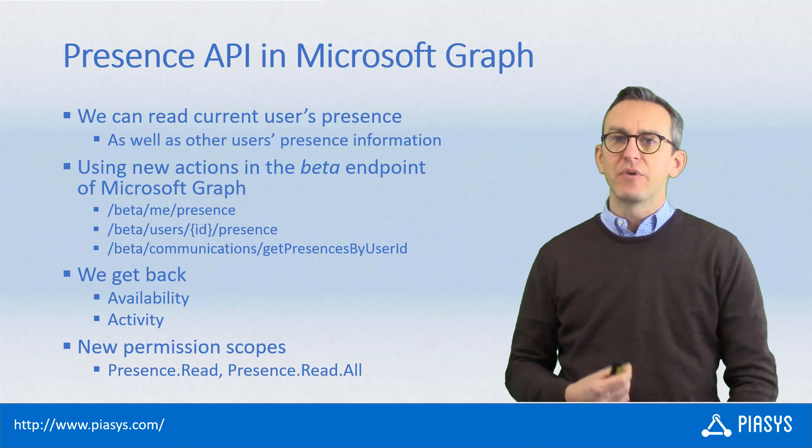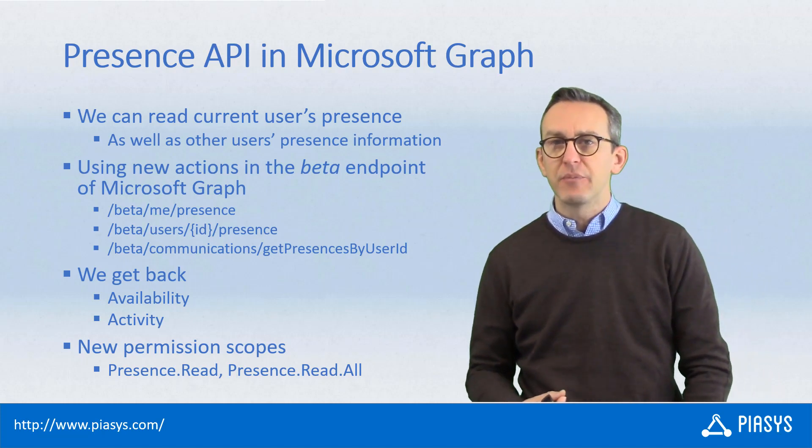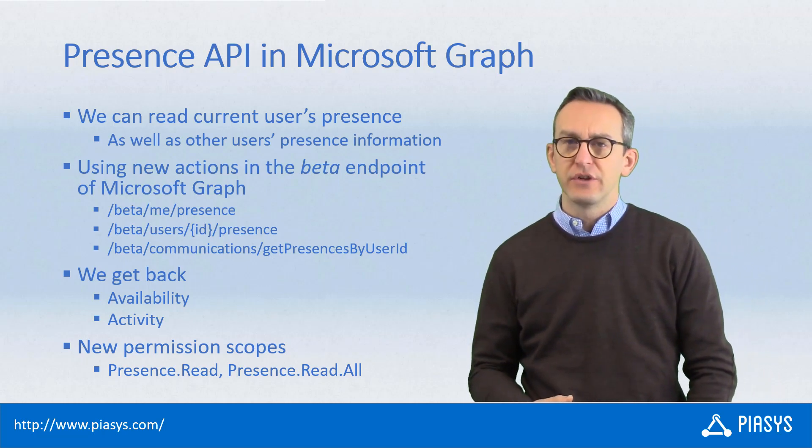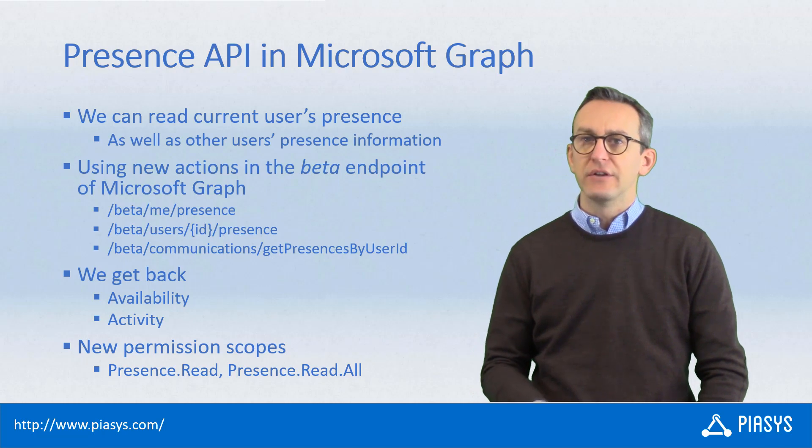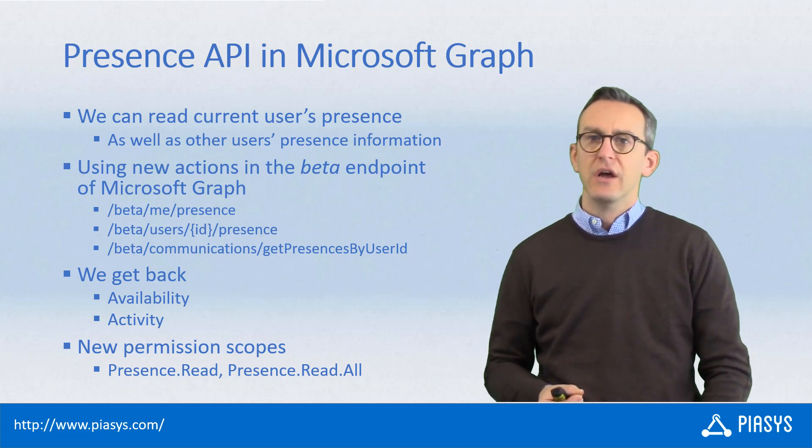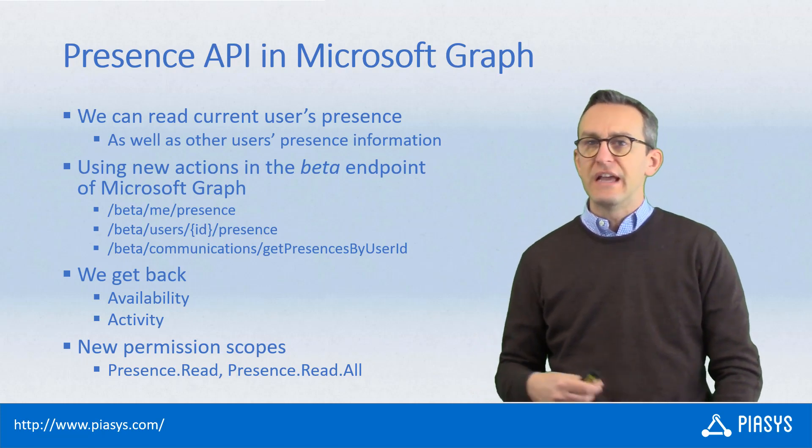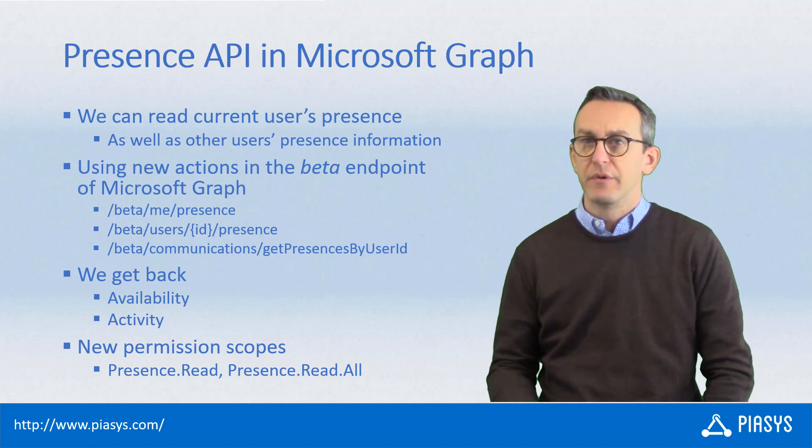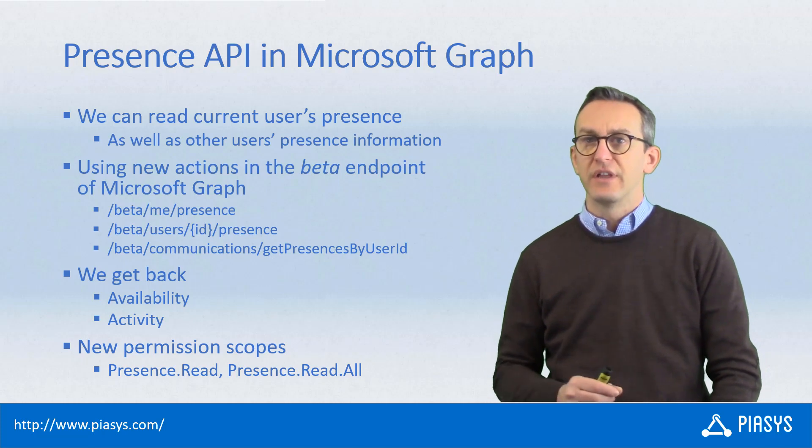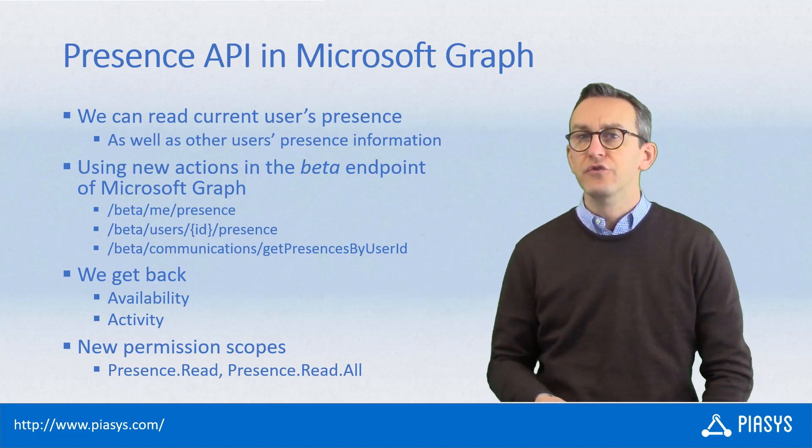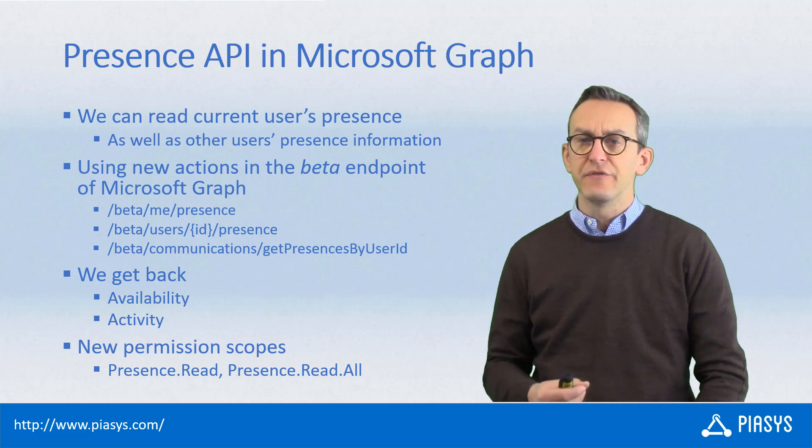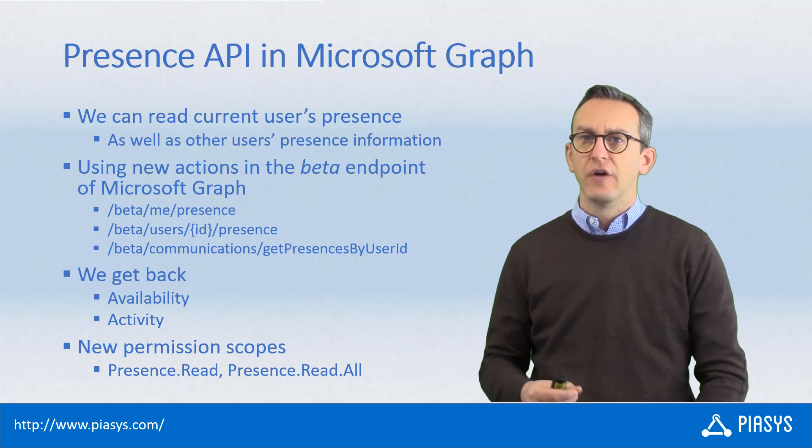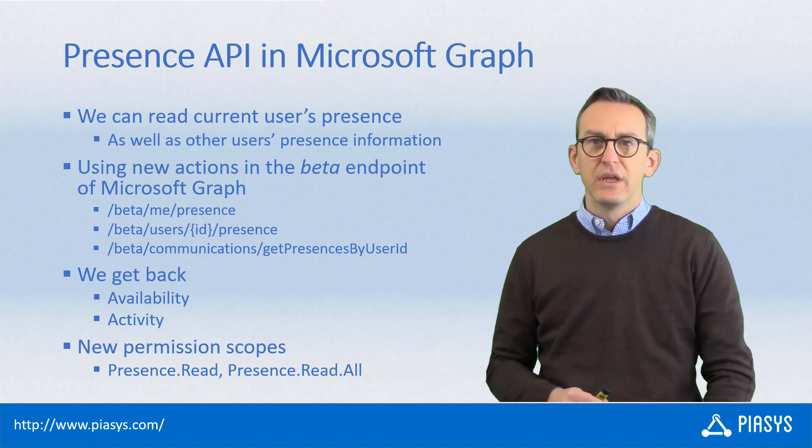Using the Presence API, you can now read the presence information about the currently connected user or about any other users, as long as you have proper permissions, or a set of users using a specific endpoint to query the presence information of a collection of users by ID.